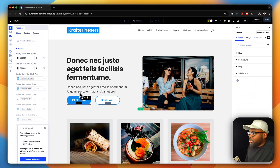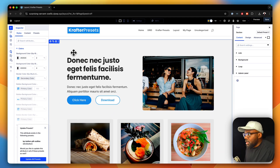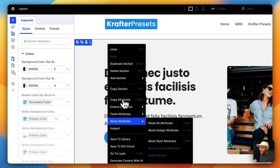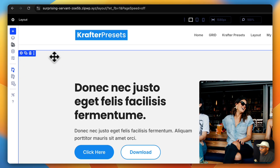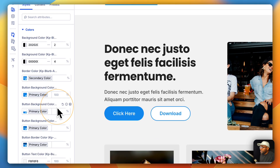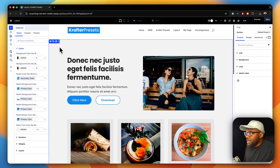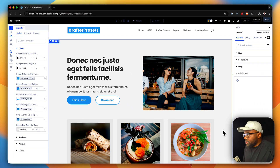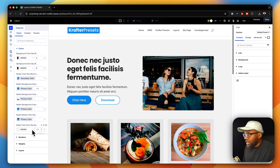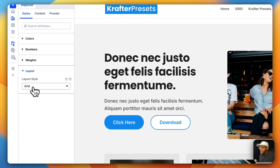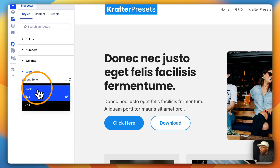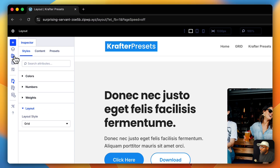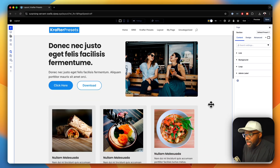Let me show you another example. You may think this only works with modules — absolutely not. If I right click and say inspect on this section, I am now inspecting the actual section. There's a lot going on here: button text, background color, and so on. The layout is telling me this is a grid, and I can change it to flex. You can literally inspect pretty much anything.